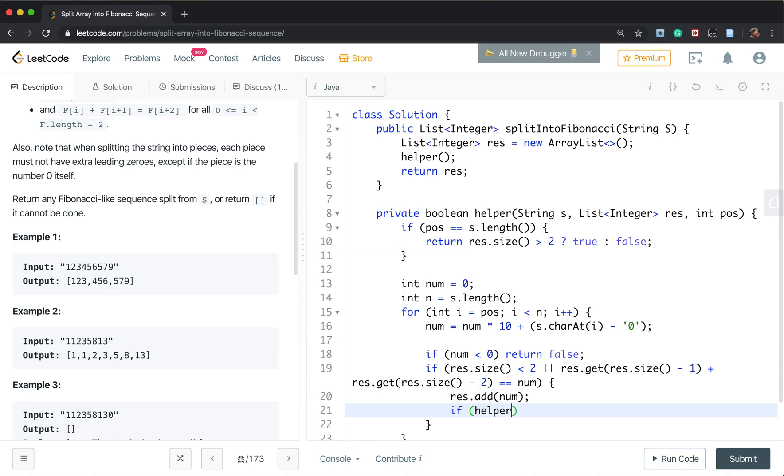And we keep going to the next level. So we help result i plus 1. If we have return a true, we return true.